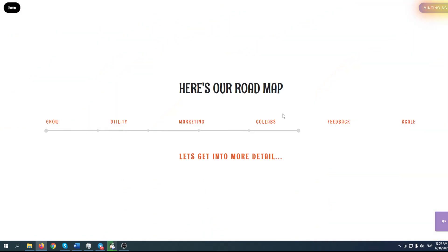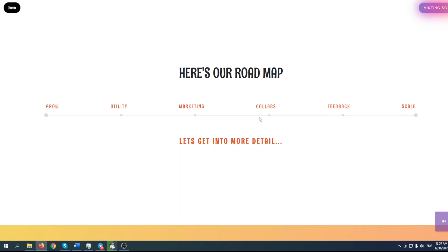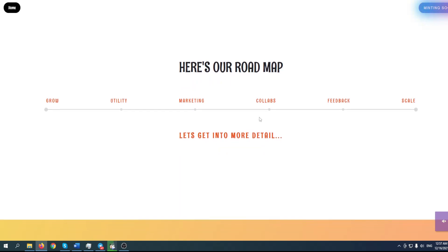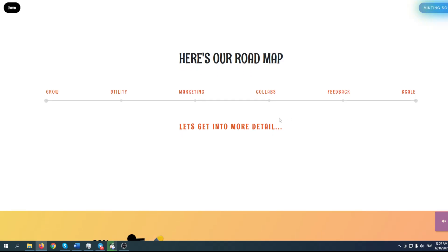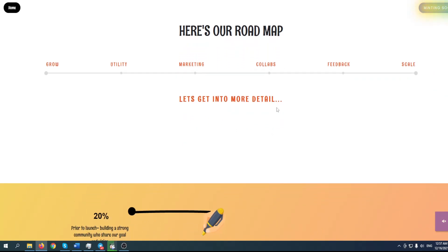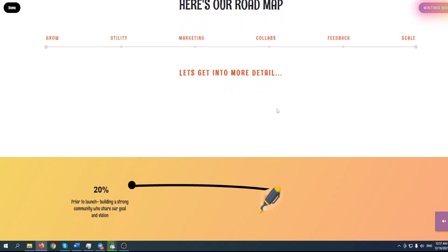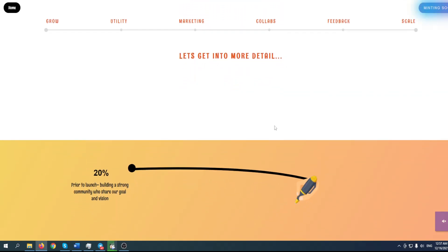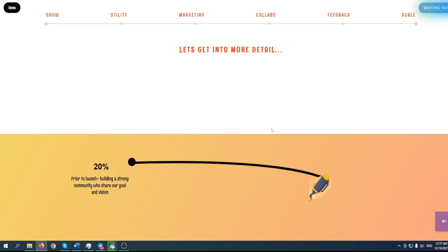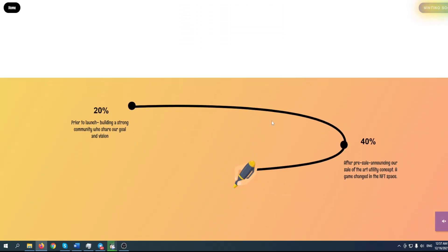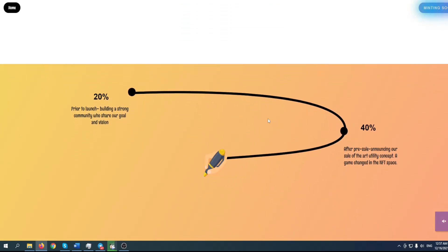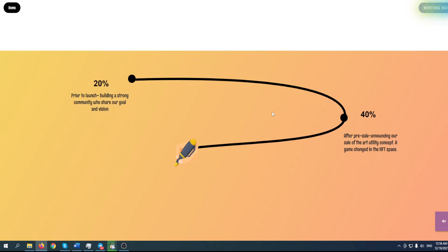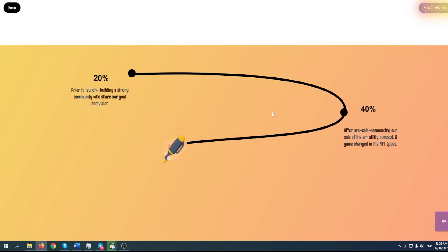The whole website is great - I really want to scroll it up and down the whole day. Here's their roadmap: Grow, Utility, Marketing, Collaborations, Feedback, and Scale. First, prior to launch, they're building a strong community who share their goal and vision. We'll talk more about their vision and what they plan to achieve. After pre-sale, they're announcing their art utility concept.